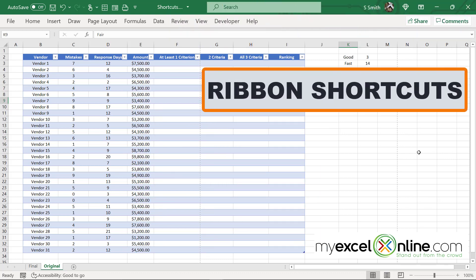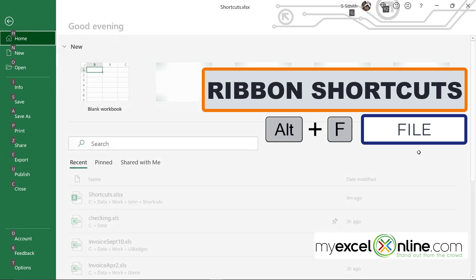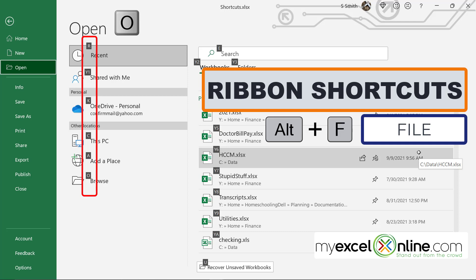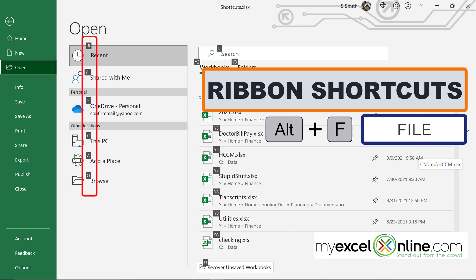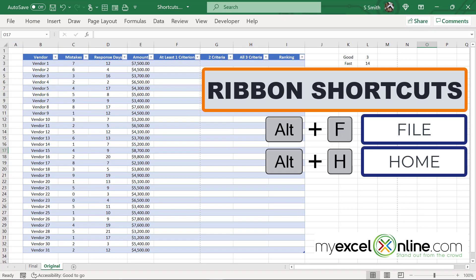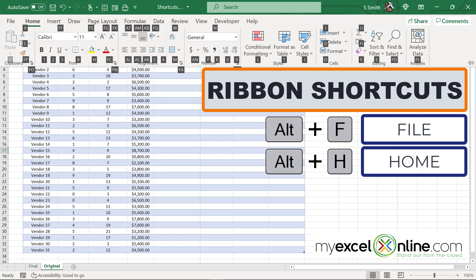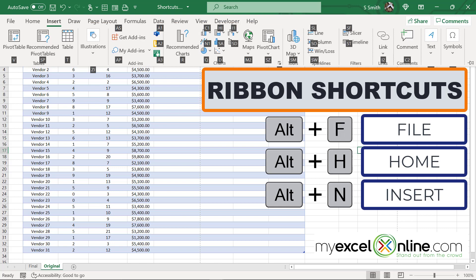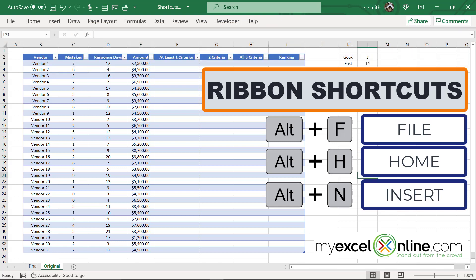Next, I would like to show how to access the ribbon without using the mouse. If I hit Alt-F, I will go to the file menu, and you can see all these letters that appear — if I hit any of those letters, like O, I will automatically be taken to that place on the screen. You don't have to memorize all of these, because Excel is going to tell you what to hit next. If I hit Alt-H, I will go to the home ribbon. If I hit Alt-N, I can access the insert ribbon, and so on for each one of the ribbons inside of Excel.